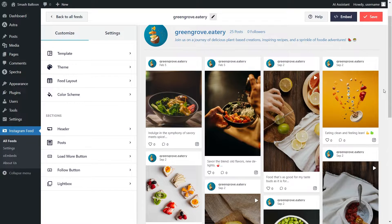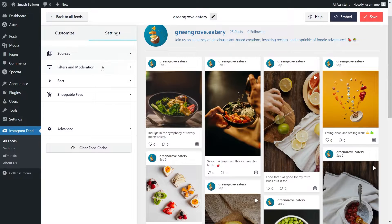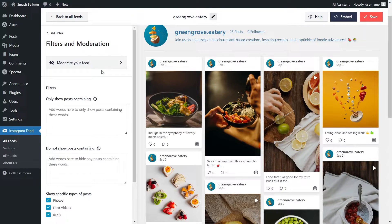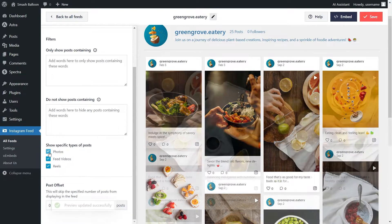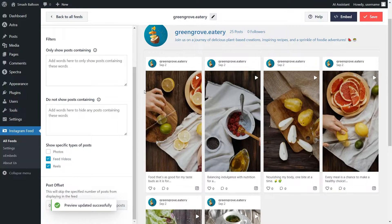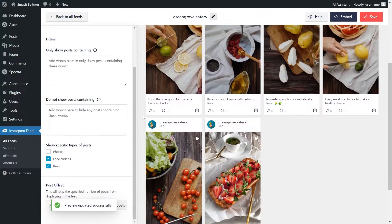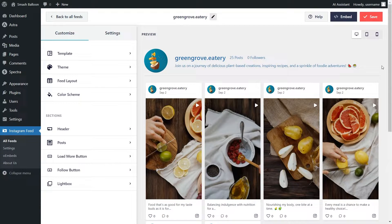Let me show you how to isolate and only display your video content. To do that, at the top, go into the settings tab and click on filters and moderation. Inside this menu, you'll find several options to moderate the content inside your Instagram feed. If you scroll down to the bottom, you'll notice the option that says show specific types of posts. Currently we have photos, feed videos, and reels. Since we only want to display our Instagram videos, I'm going to deselect photos. You can see straight away that our feed is now only displaying our Instagram reels and videos. Click save on the top right corner to save our changes.